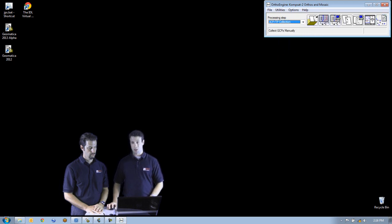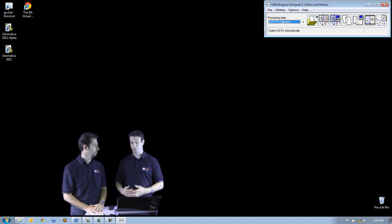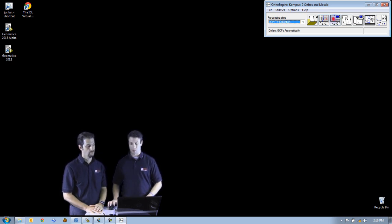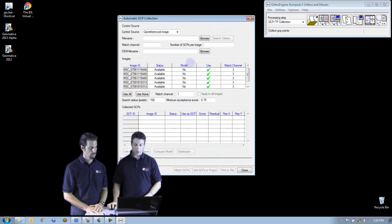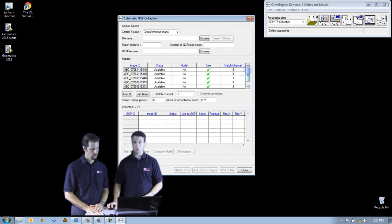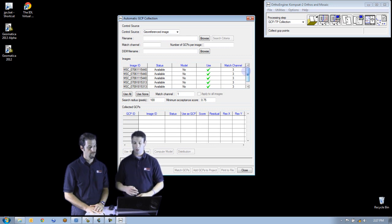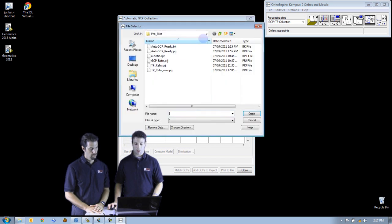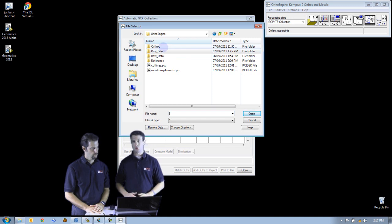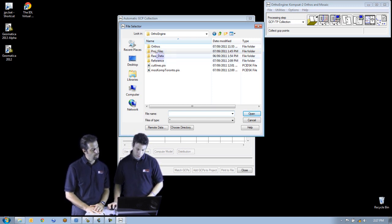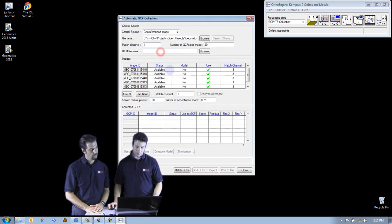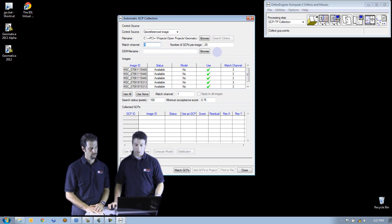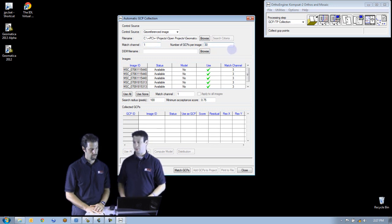Now we're going to move on to GCP collection. We have a few different options — since the theme of this episode is automation, we're going to show the automated approach. Opening up this panel, all six CompSat scenes are already loaded, so it will do GCP collection for all six scenes in a row. The first thing we need to do is choose our reference input file — we're going to select the Spot scene shown earlier. We'll use the near infrared channel and set the number of GCPs to about 30 per image, which increases our chances of finding good GCPs.